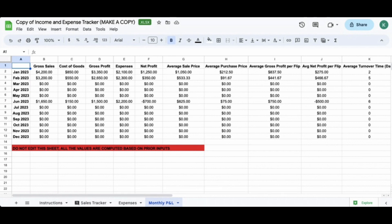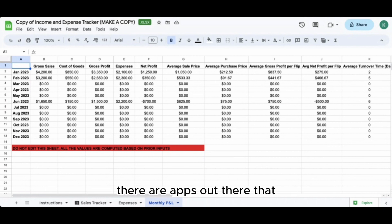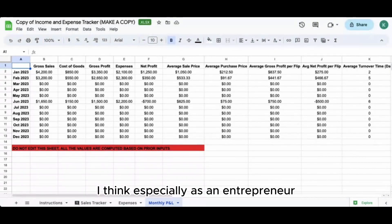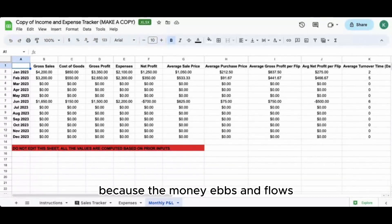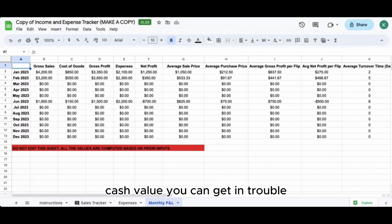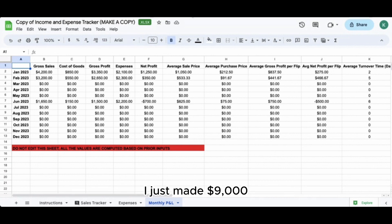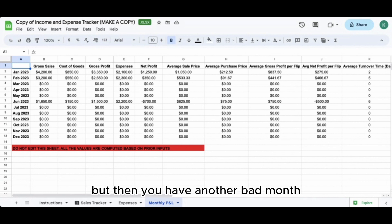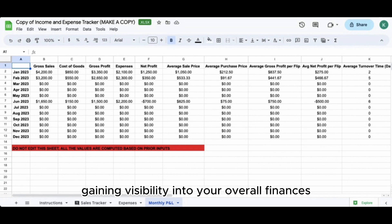I'm not a financial advisor, but I can point you to resources. If you're not already budgeting for your personal income, I'd recommend you start. I've personally experienced this - you have a good month making $9,000, then last month you made $3,000, and you're spending like you're making $9,000 consistently. Then you have another bad month and you're right back where you started. So this kind of financial tracking and gaining visibility into your overall finances is extremely important.